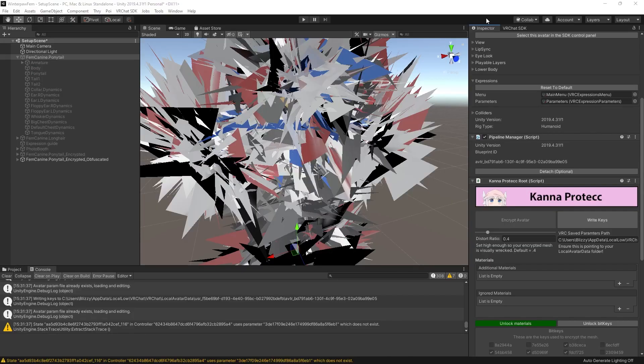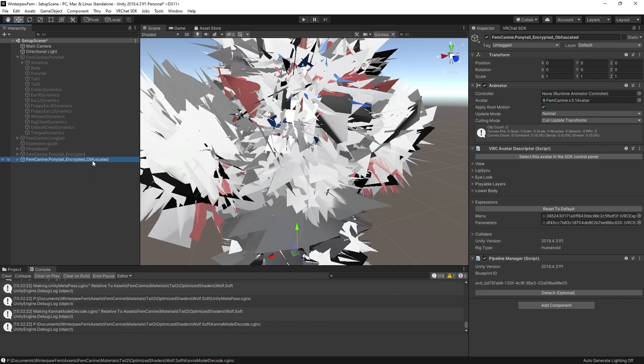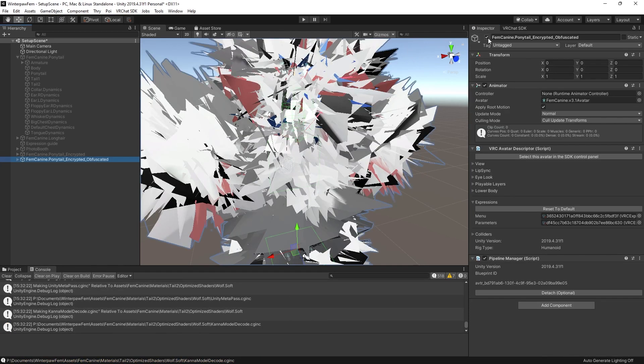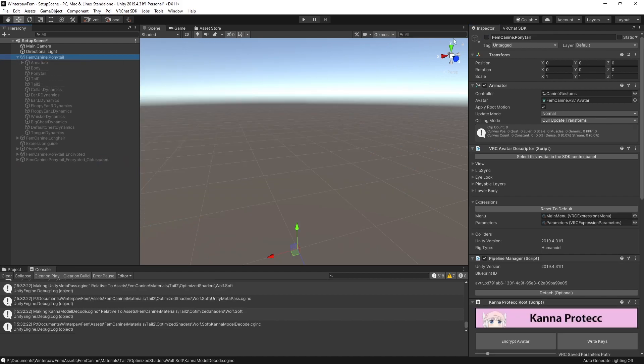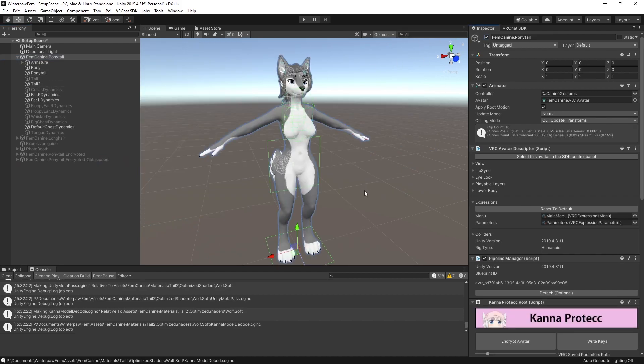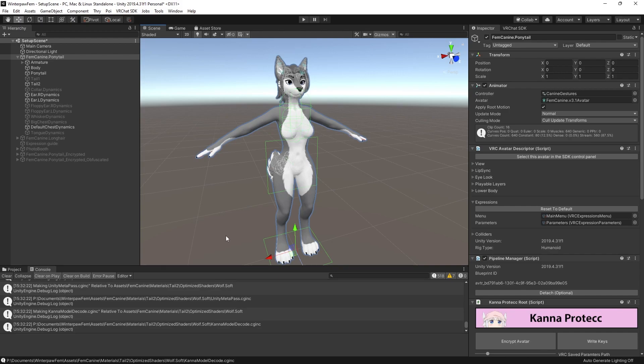But to be able to edit your avatar again, the only thing you should need to do is hit unlock materials. And turn off the obfuscated version. Turn on the original version. And there you go. You can make edits to this again. And once you're finished, just hit encrypt. And then upload that.